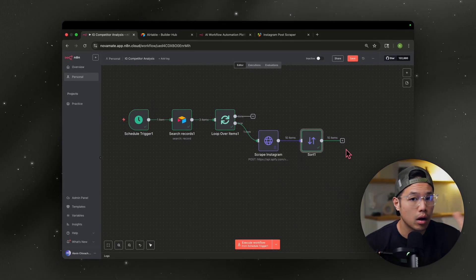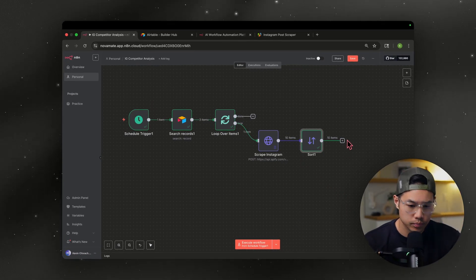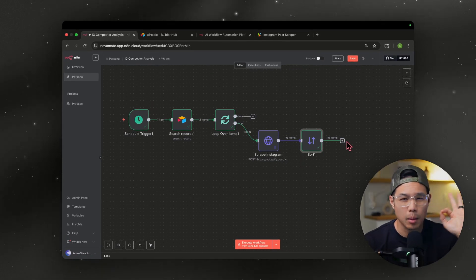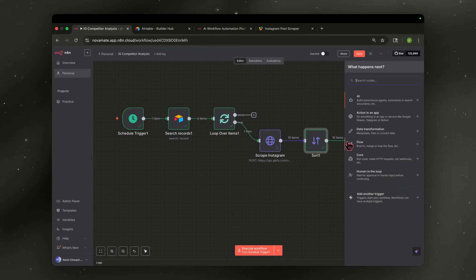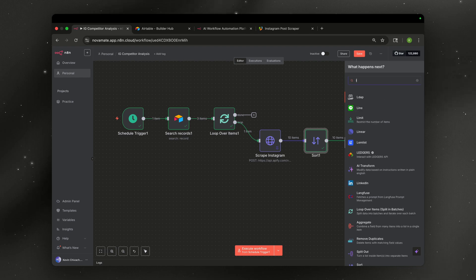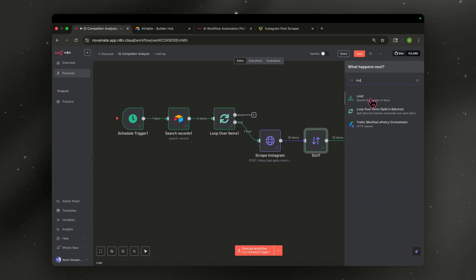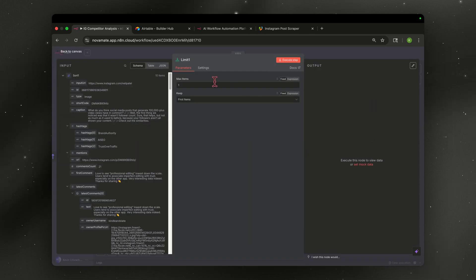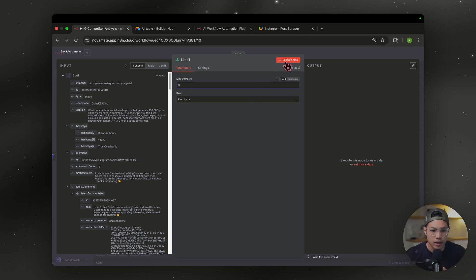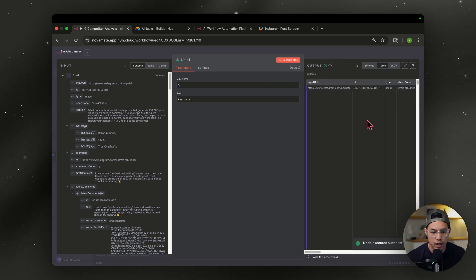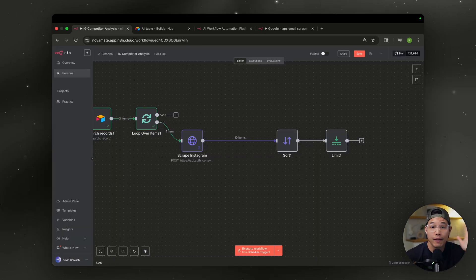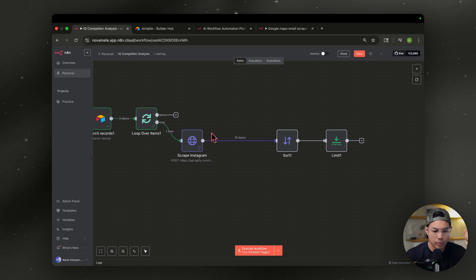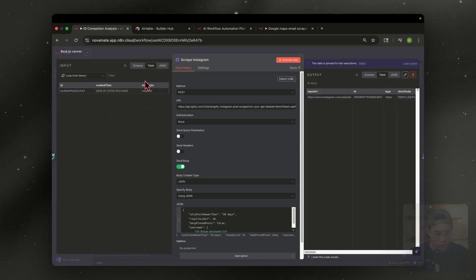Now, let's say you don't want all 10 videos and you just want the top three. What you're going to do is you're going to hit the plus sign and you're going to go with a limit node. Click the limit node. And then for max items, we're going to go with three. And then you're going to just leave that. And then let's go ahead and test this step. All right. So now we have the top three items.